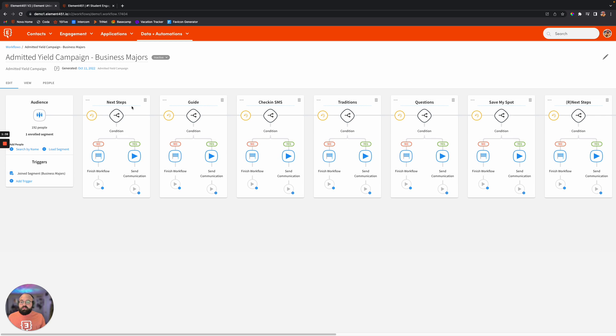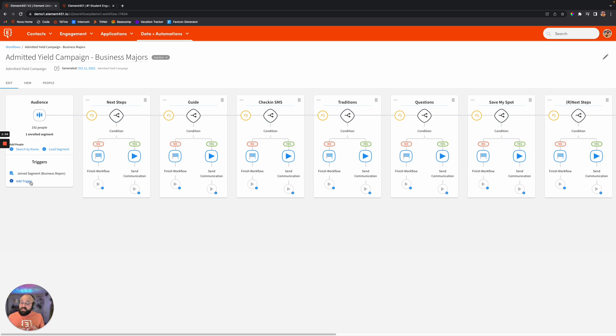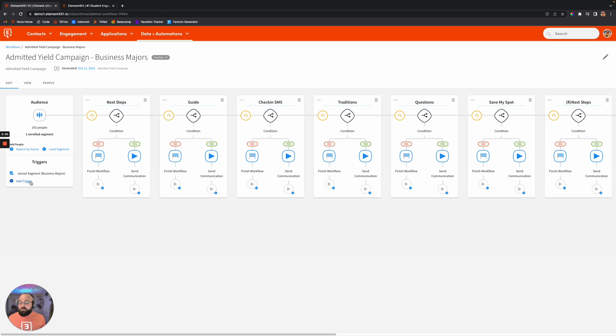And these action steps, again, fully customizable. And we'll go through one of these briefly here. So you can see, once you determine who your audience is, we've set up a trigger here for join segment. So now, anytime that anyone joins the segment of being a business major, so they've submitted some information to Element, or we've brought that in from an import, and that's now within their student profile, they'll now be a part of that segment and be enrolled into this workflow automatically.